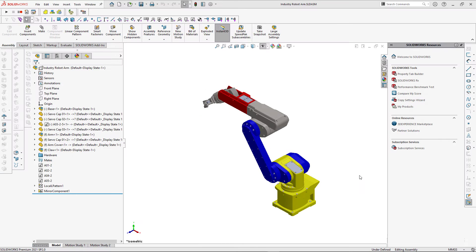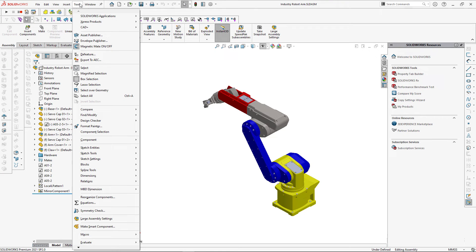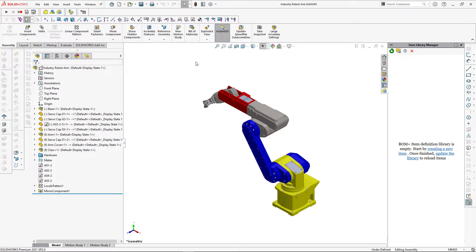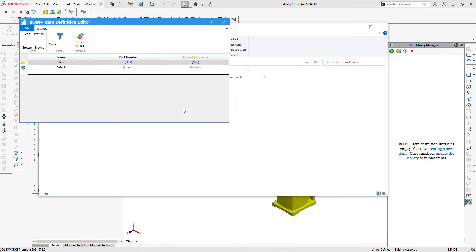Let's start by creating a new assembly instruction item in the items library of BOM Plus. Let's navigate to Tools > CAD Plus > BOM Plus > Items Library Manager. By default the library is empty, so we can go ahead and create a new item.